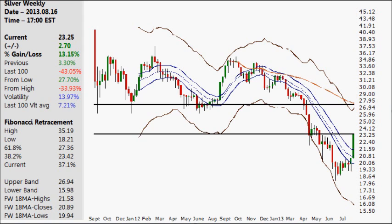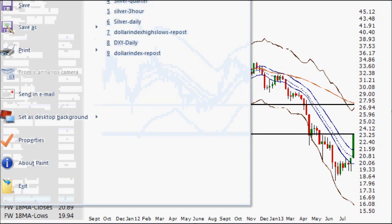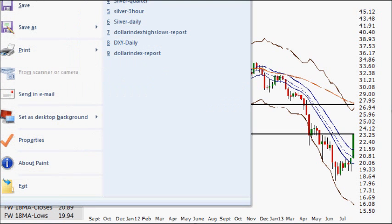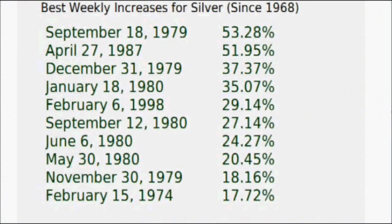My name is Derek and we're looking at the weekly chart for silver. Big green candle up 13.15% for the week, and that was not good enough to make the top 10 for best weeks of silver since it started trading back in 1968.